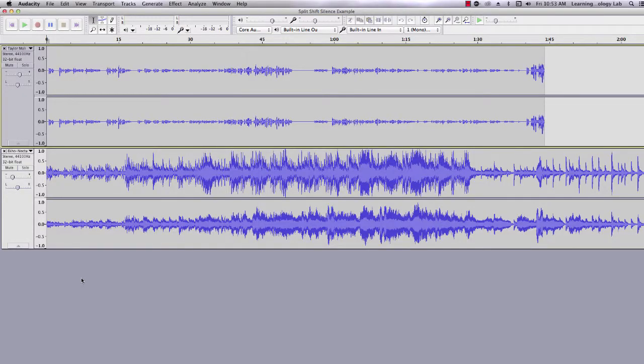In my example, the top track is a poem and the bottom track is music. Let's say that I want to create gaps in the poem and have only the music playing. This is where splitting, shifting, and silence come in handy.